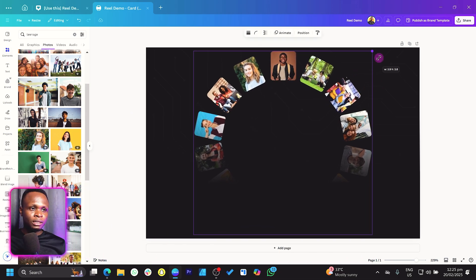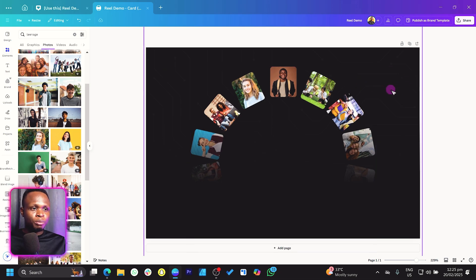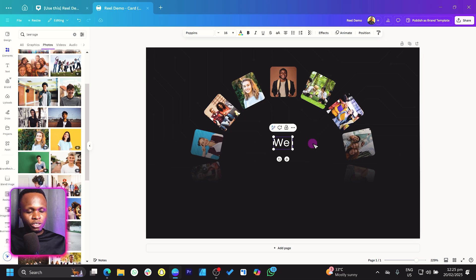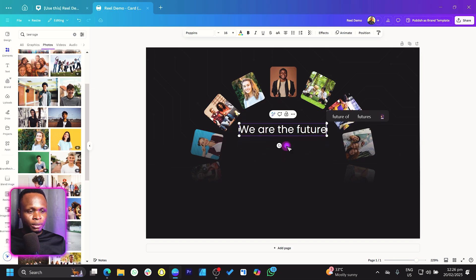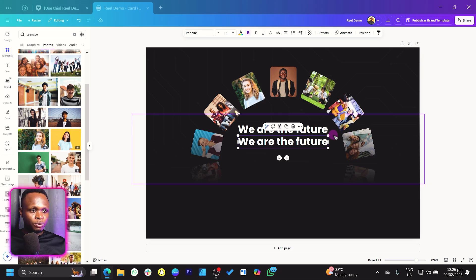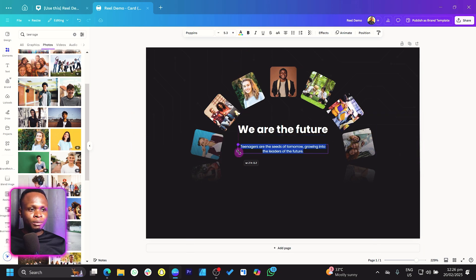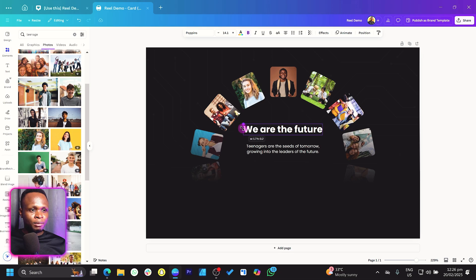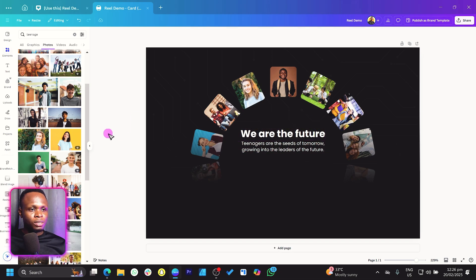Select the photo group, make it bigger and bring it down. Press T on your keyboard and type 'We Are The Future.' Move it to the top and make it bold. Duplicate this text and bring in a quote — I pulled one from ChatGPT: 'Teenagers have the season of tomorrow...' Remove the boldness from the quote to keep it simple, reduce the size a little, and position it below the main heading.